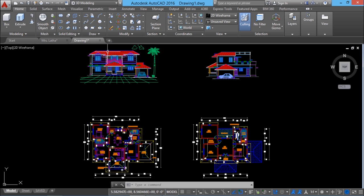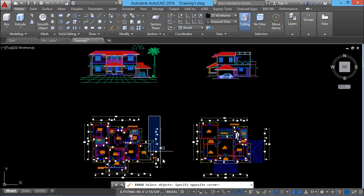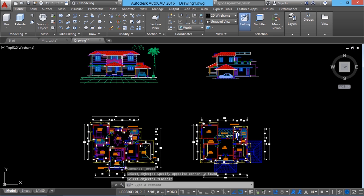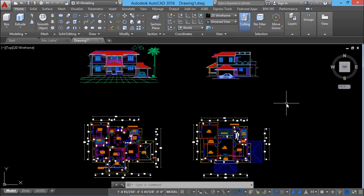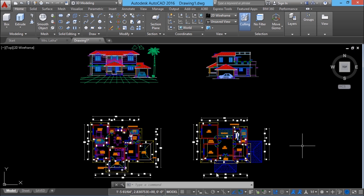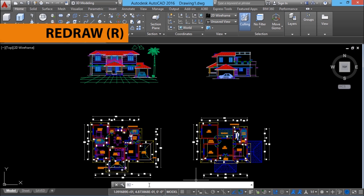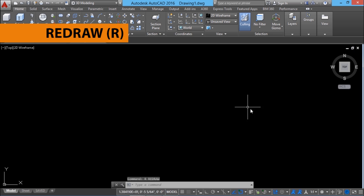If I try to edit the objects — for example, if I use Erase and try to erase these dimensions — you get the message 'zero found' because you won't be able to edit the objects. From this, it's clear that when you create a slide, AutoCAD captures the least number of vectors from the various objects in a drawing just to paint the picture of the drawing on the screen. To clear the screen and get rid of the slide, you can simply type R for redraw. The redraw command clears the display.